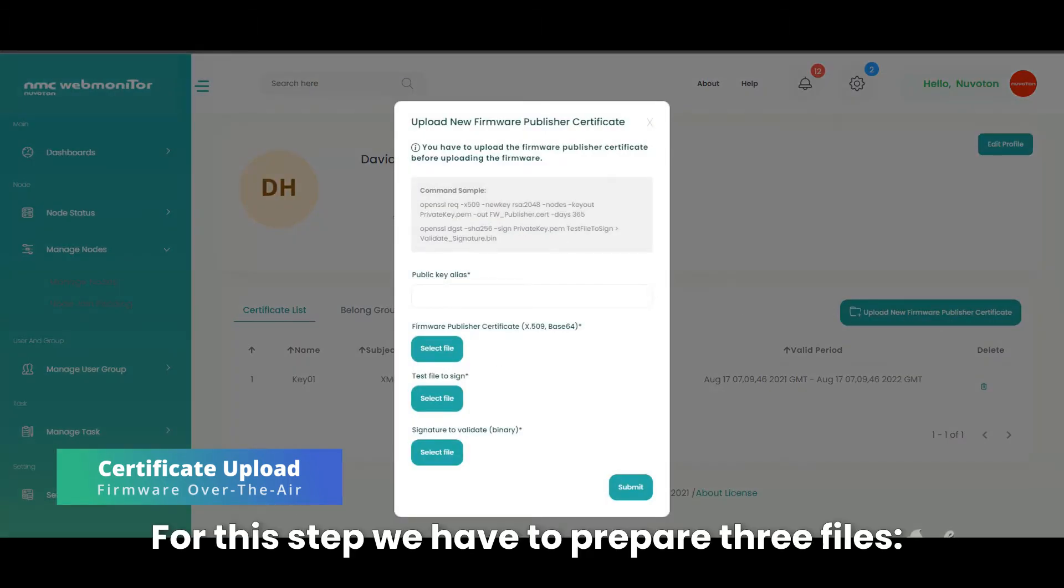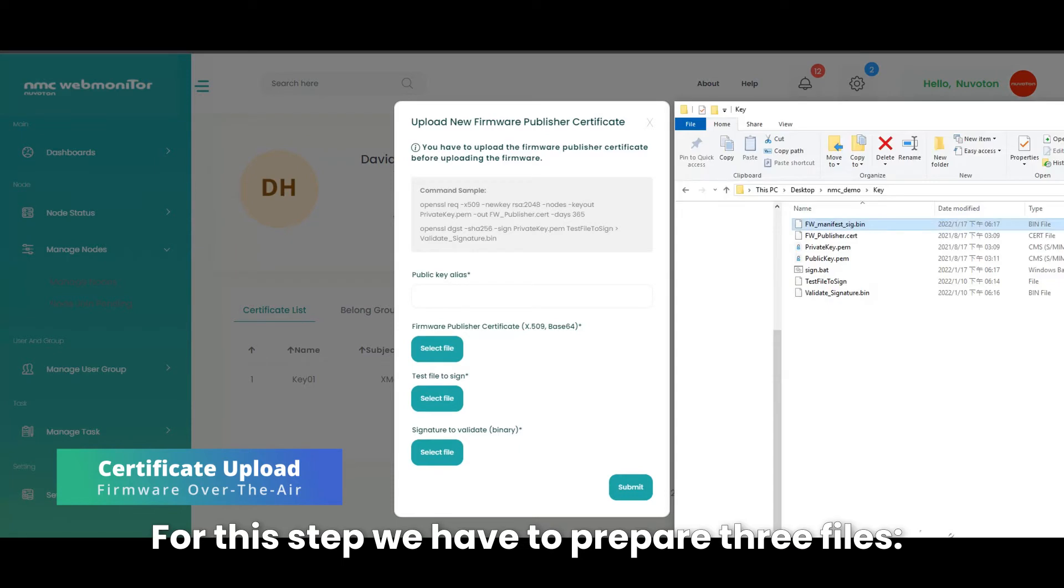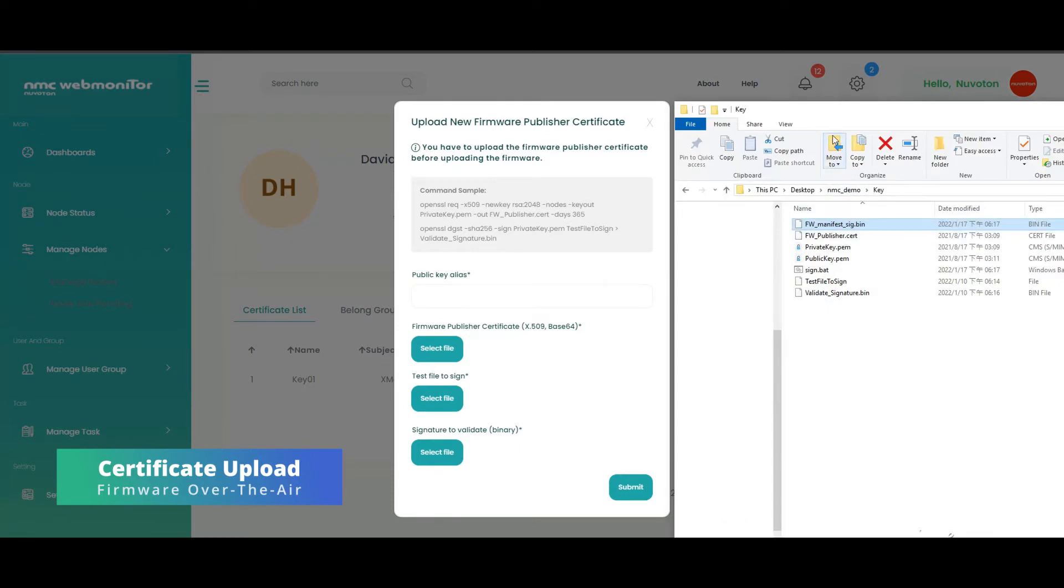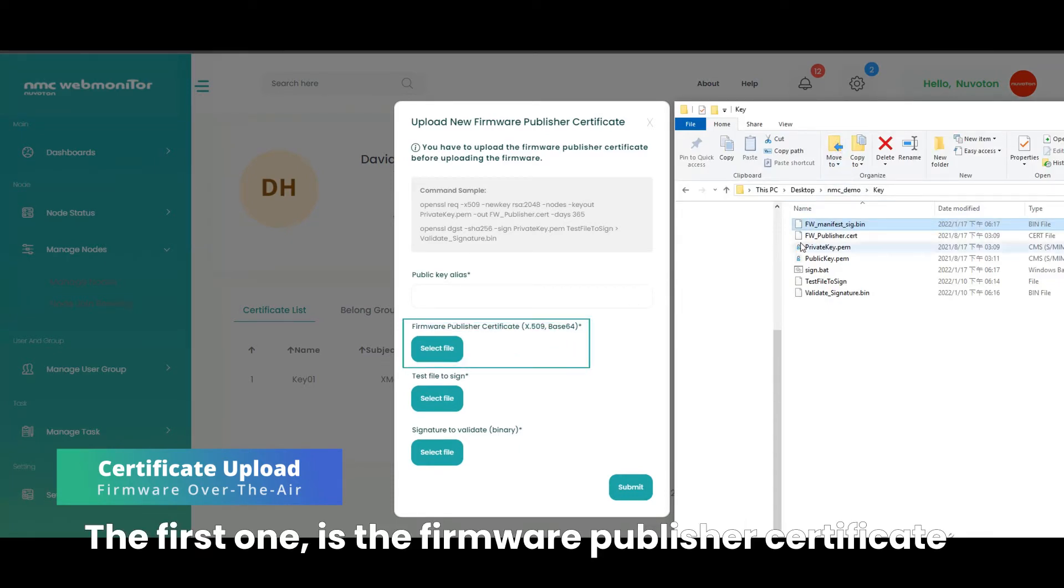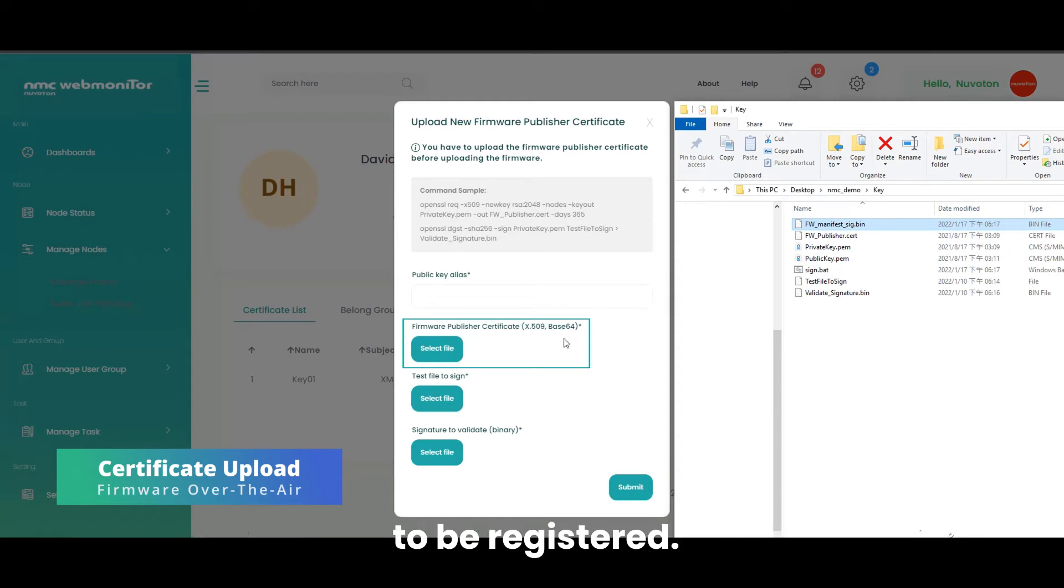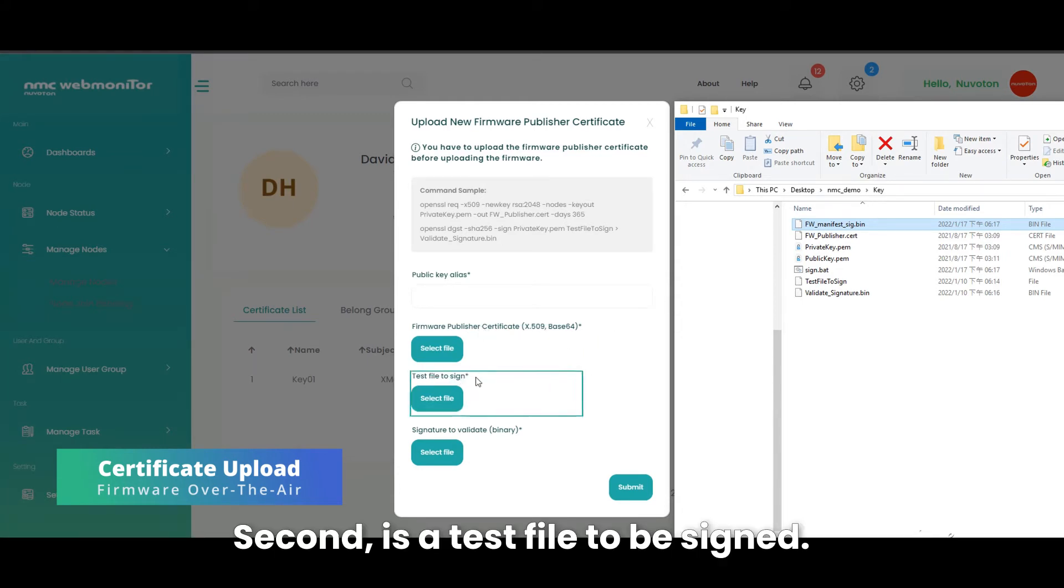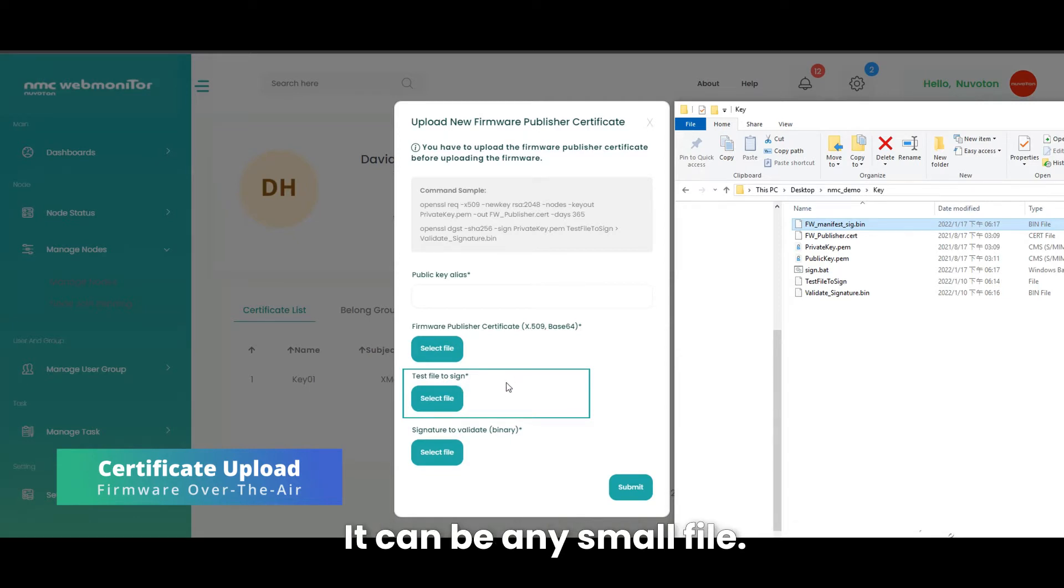For this step we have to prepare three files. The first one is the firmware publisher certificate to be registered. Second is a test file to be signed. It can be any small file.